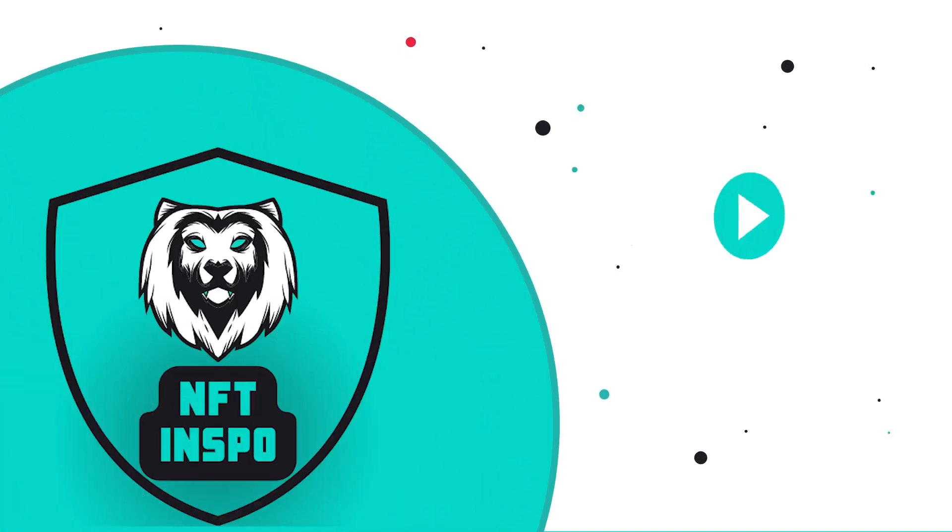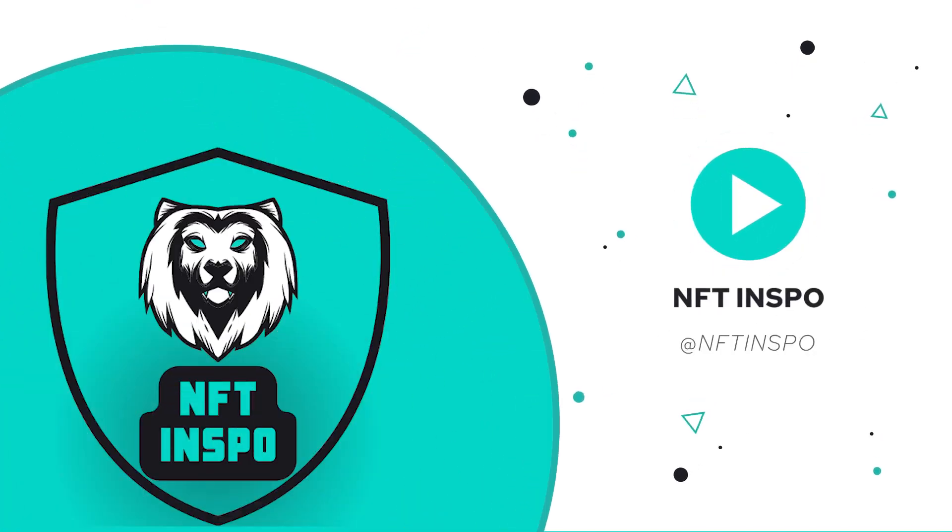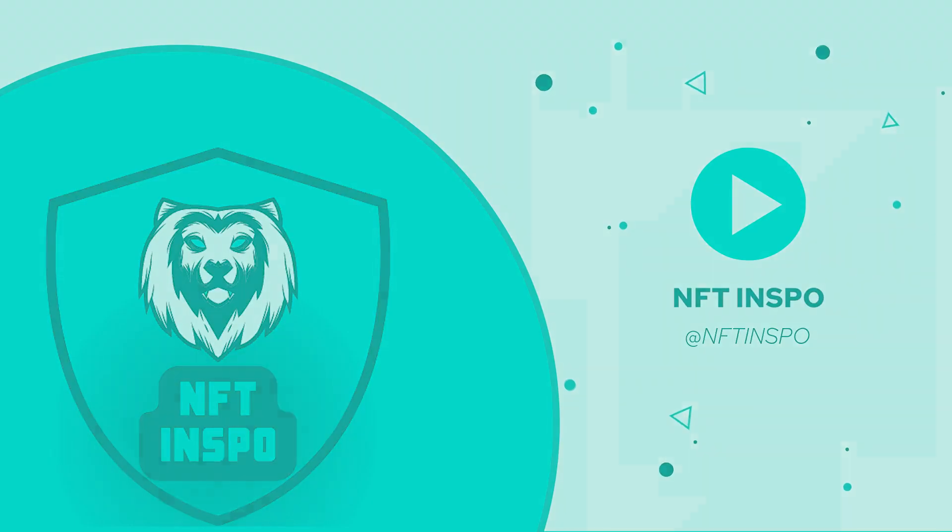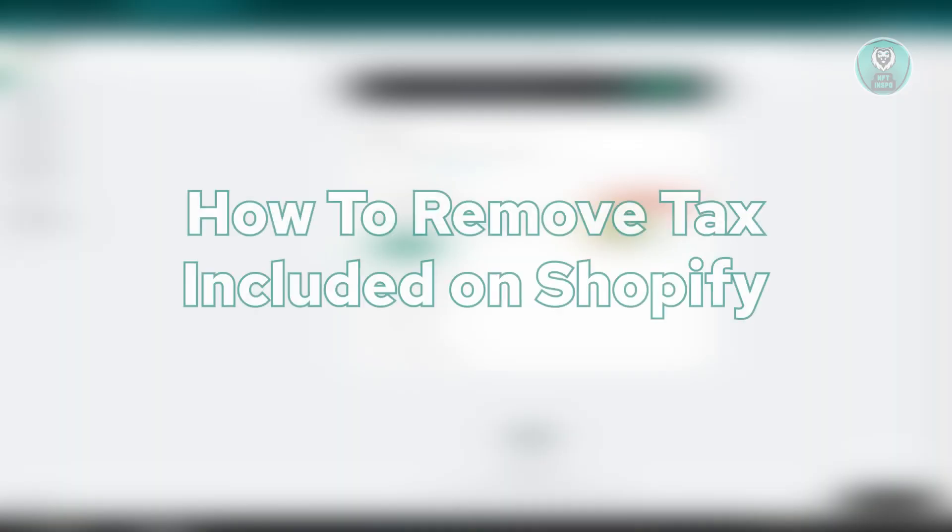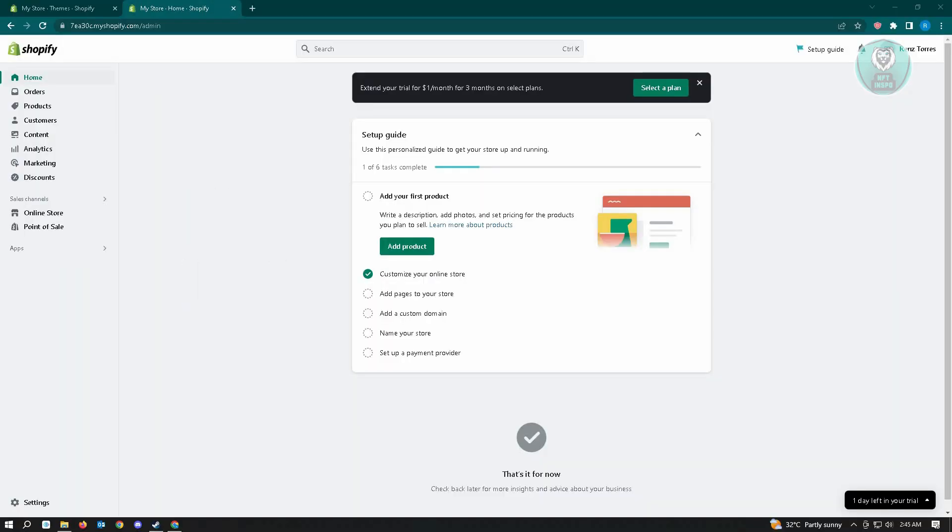Hello guys, welcome back to NFT Inspo. For today's video, we are going to show you how to remove tax included on Shopify. This is going to be very fast and very easy, so let's start our tutorial.